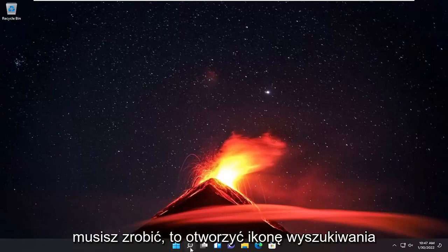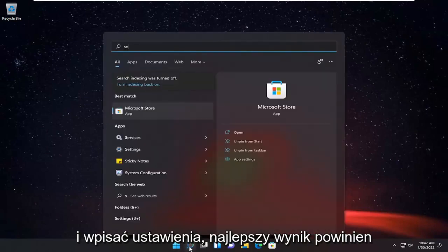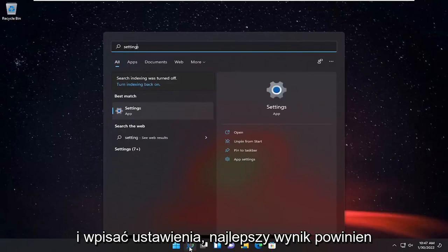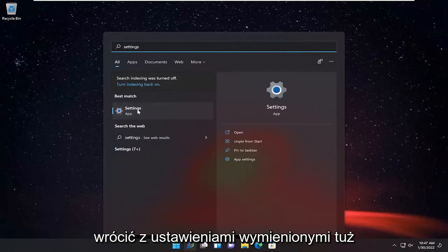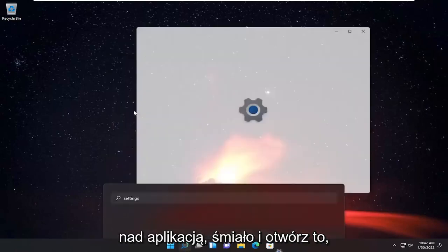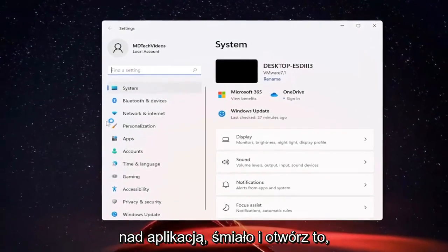All you have to do is open up the search icon and type in settings. As a result, you should come back with settings listed right above app. Go ahead and open that up.